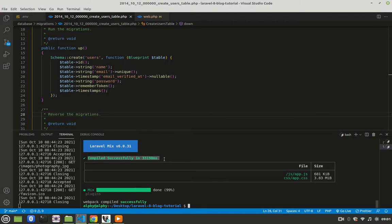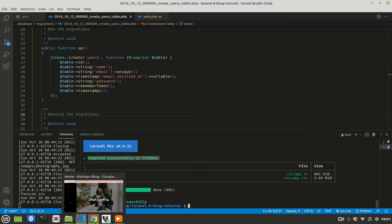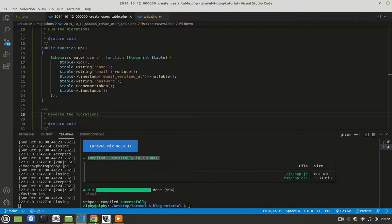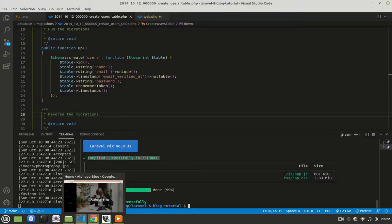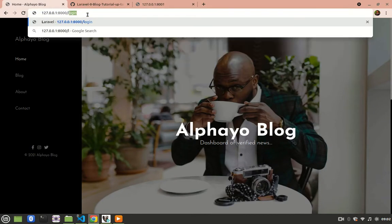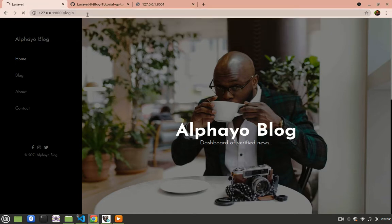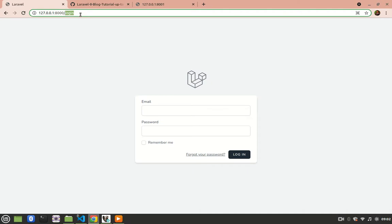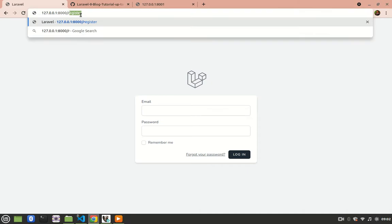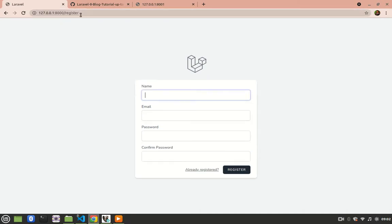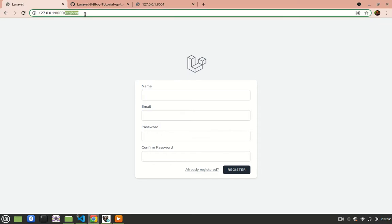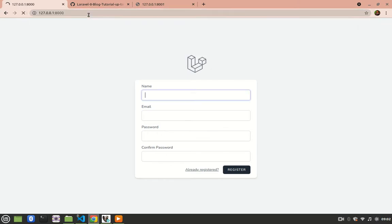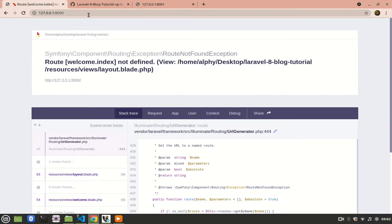Now we've installed the package and it should work. Now if I go to login page, forward slash login, it should work. I go to forward slash register, it's working. But notice this: if I go to homepage, it's no longer working. That is because when we installed the package and published the views and the routes.